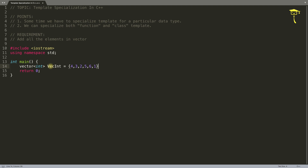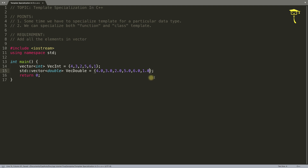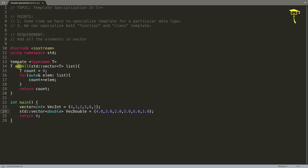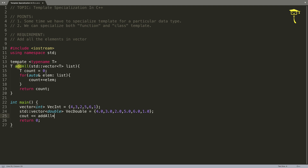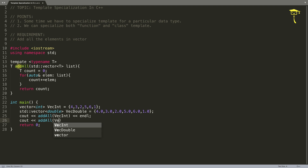We'll have one vector of integers and another vector of doubles, initialized to zero. This is the integer list and this is the double list. We want the functionality regardless of type - whatever is in the vector, we want the addition of all elements. Let's create that function, then call it with the integer vector first and then the double vector.